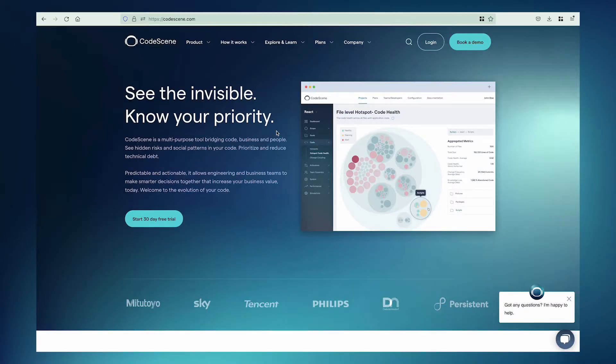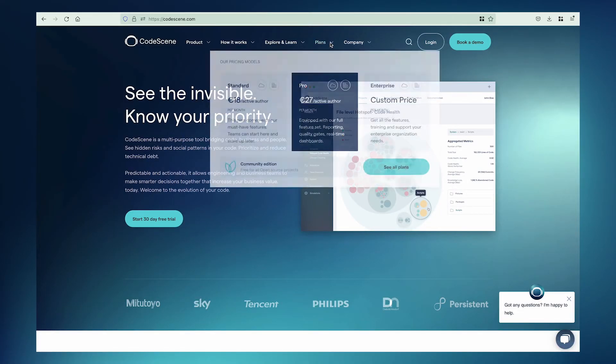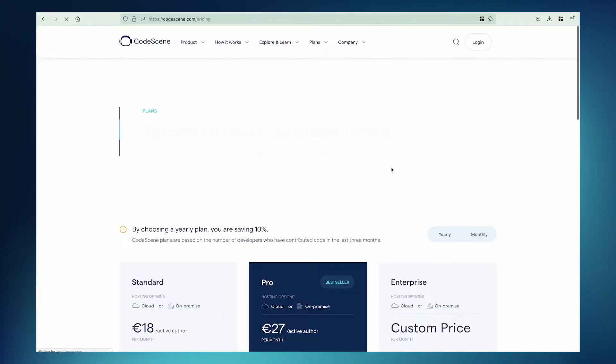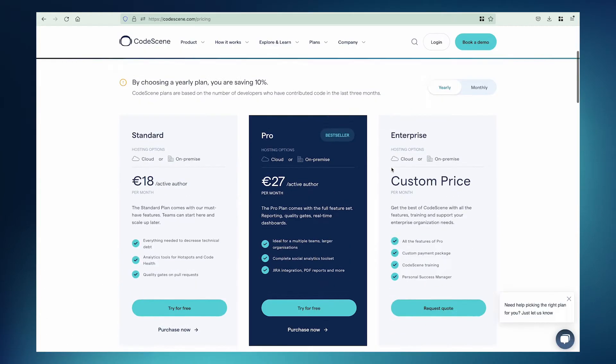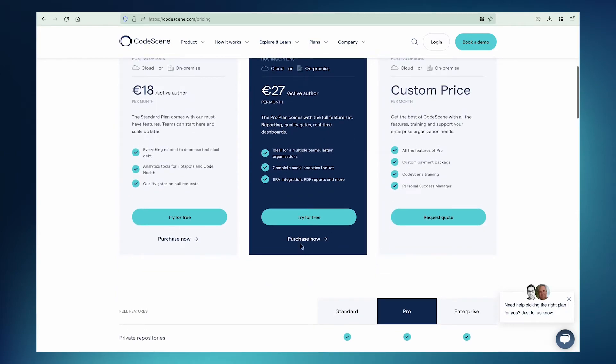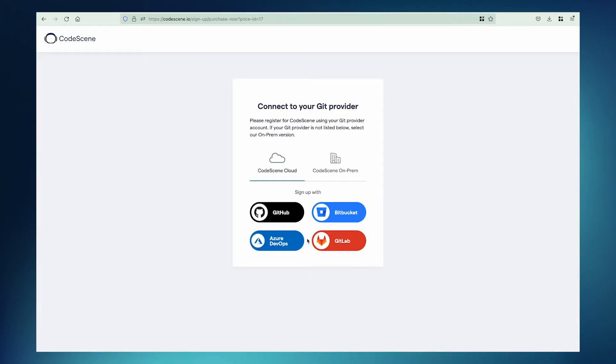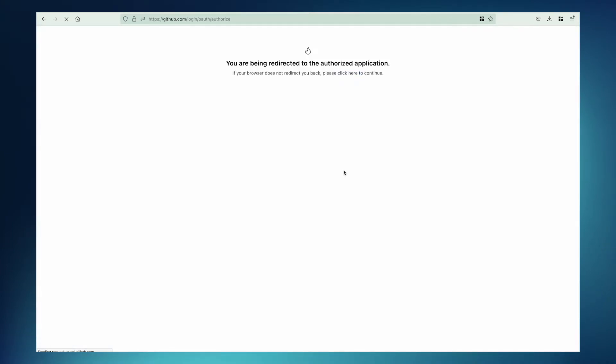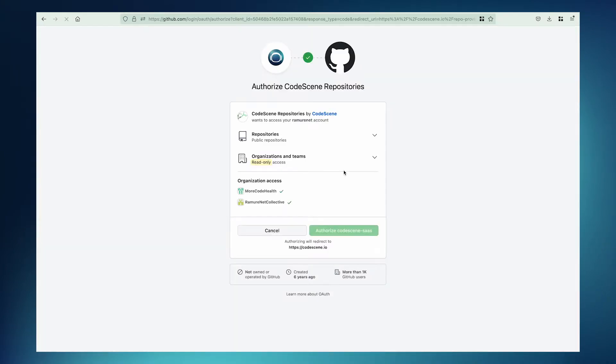First step is to go to Codescene.com. I'm going to go to the Plans page. I'm going to purchase the Pro Plan and sign up with GitHub. GitHub asks for some authorizations. Continue.